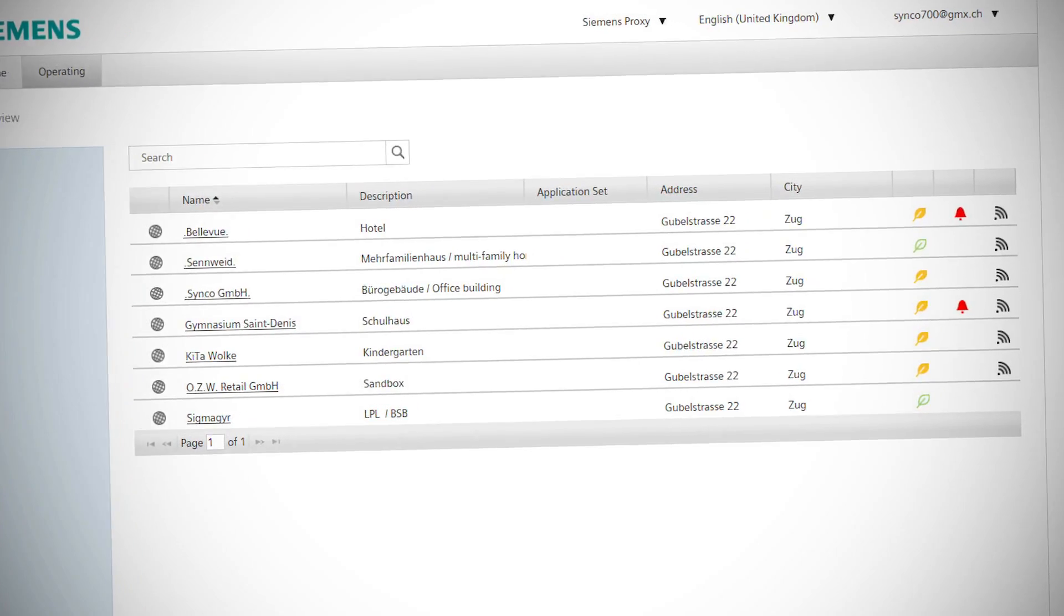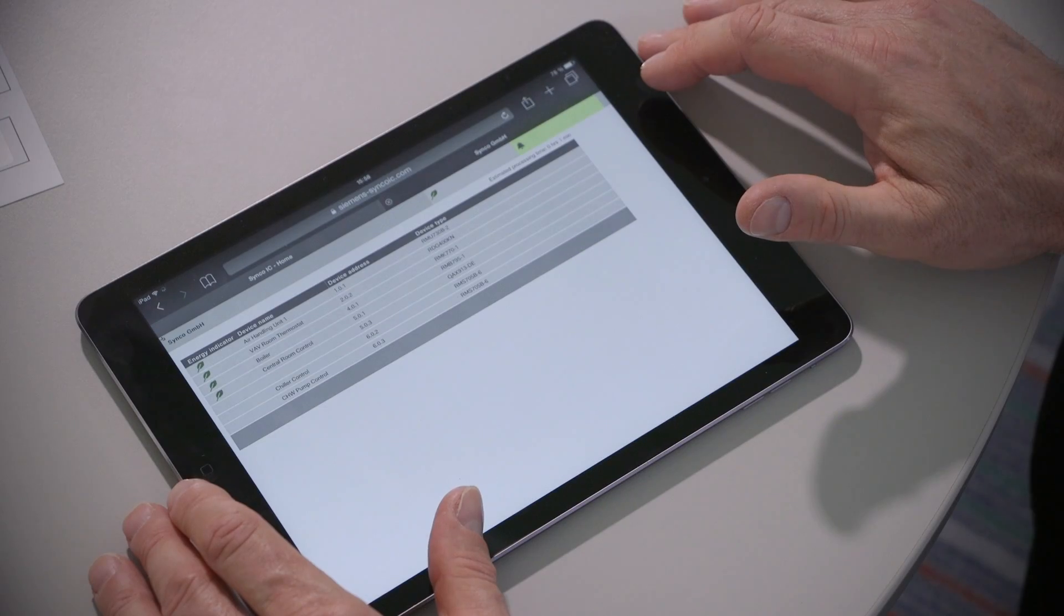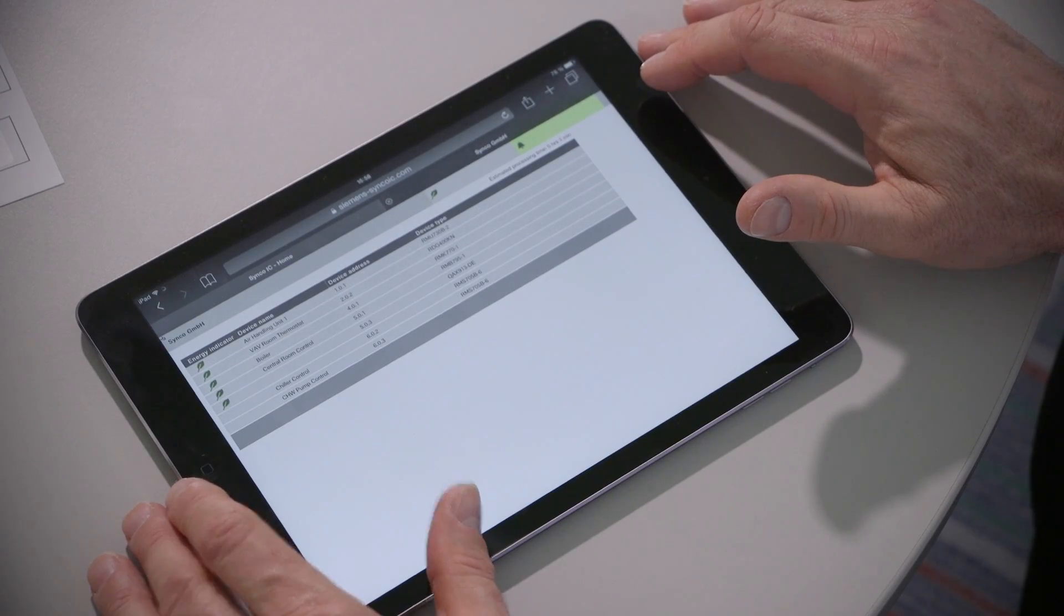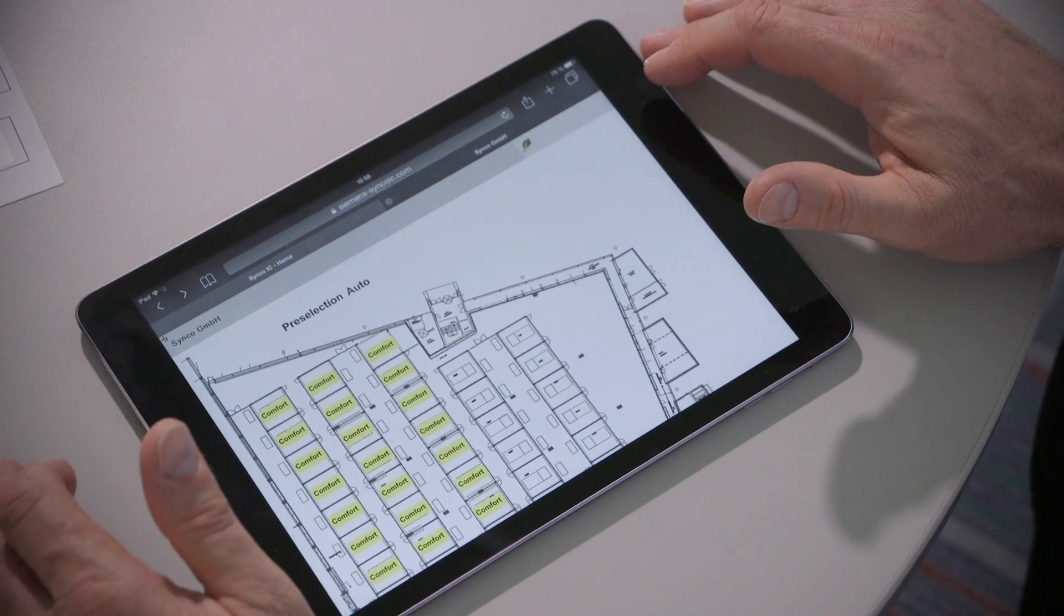SyncoIC allows you to control multiple HVAC plants quickly, easily, and from anywhere.